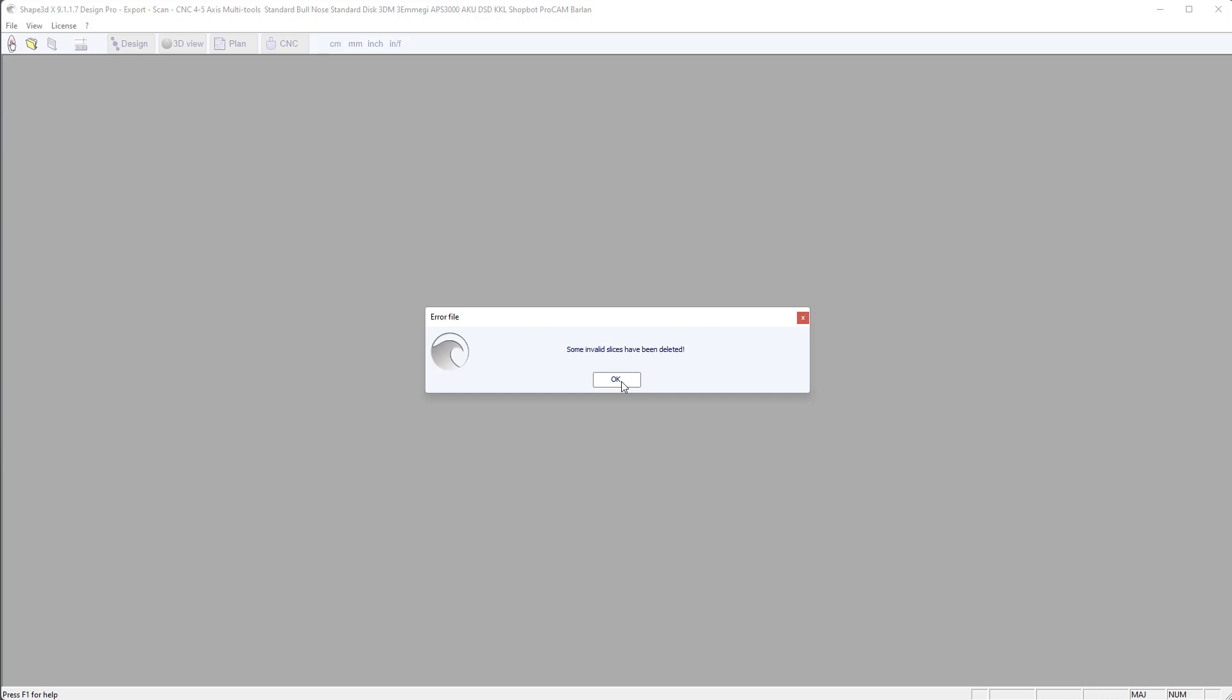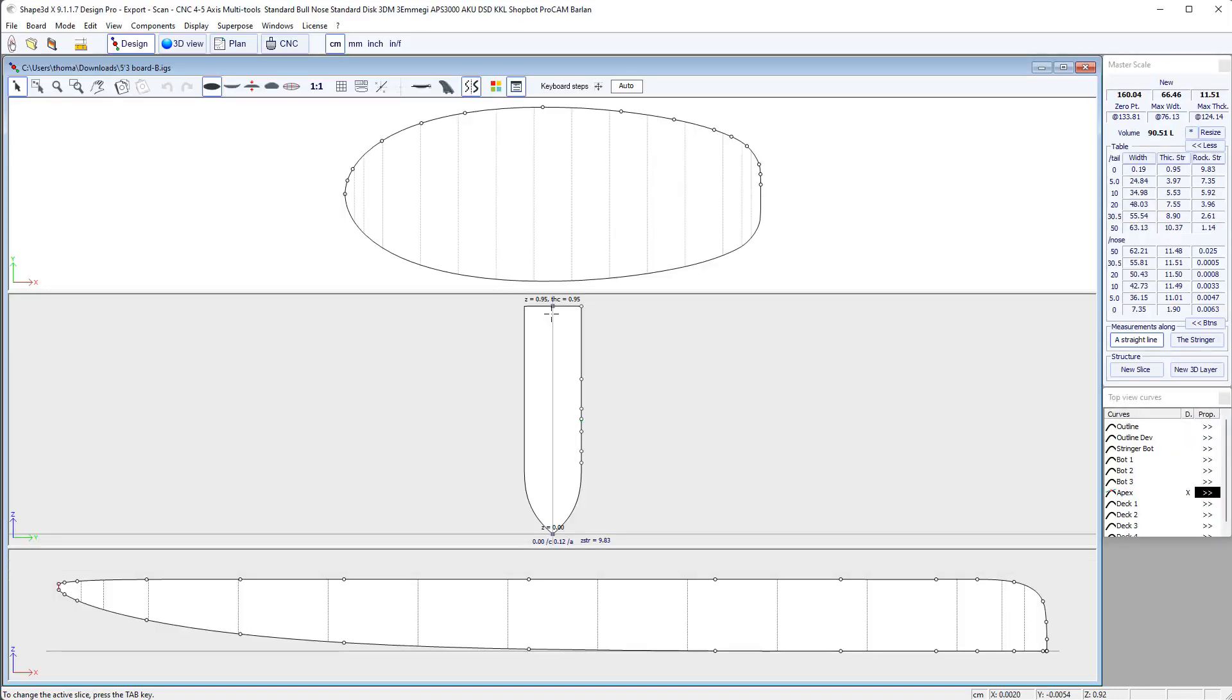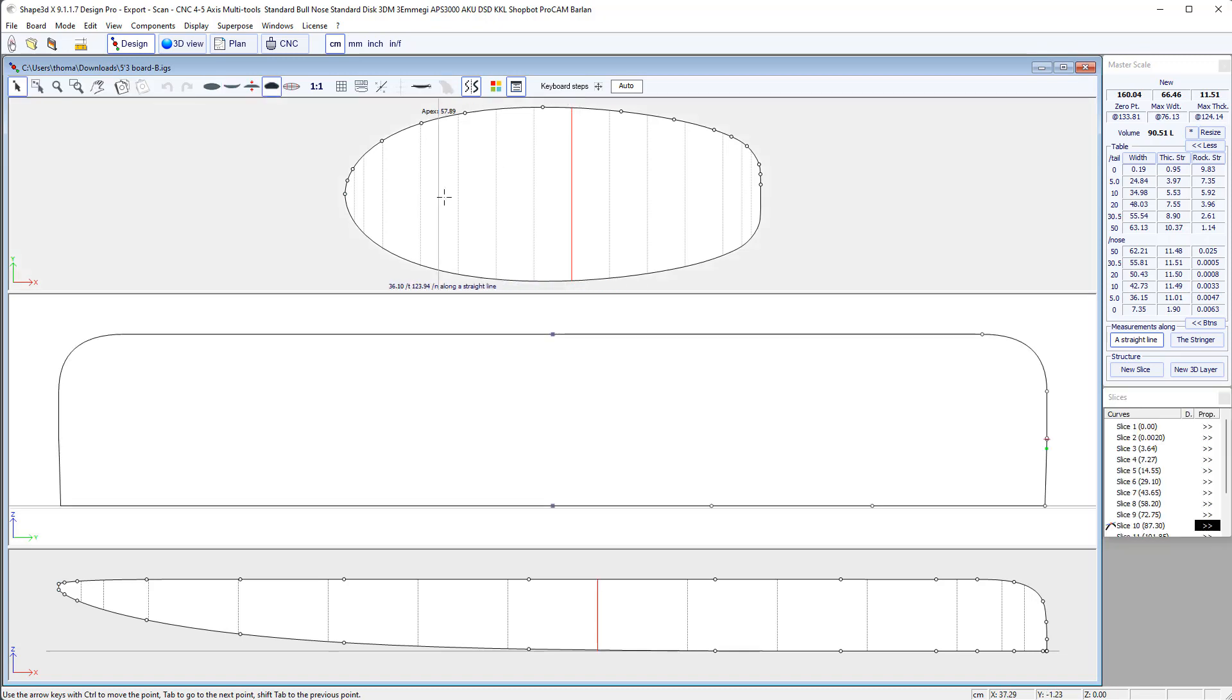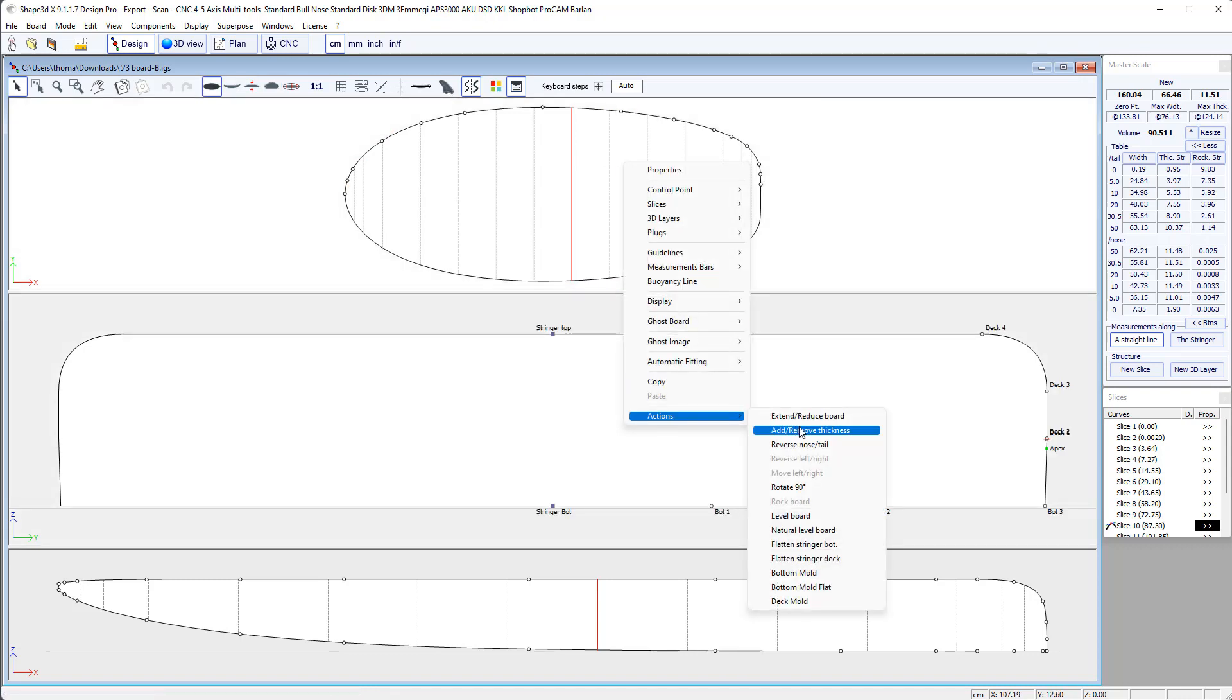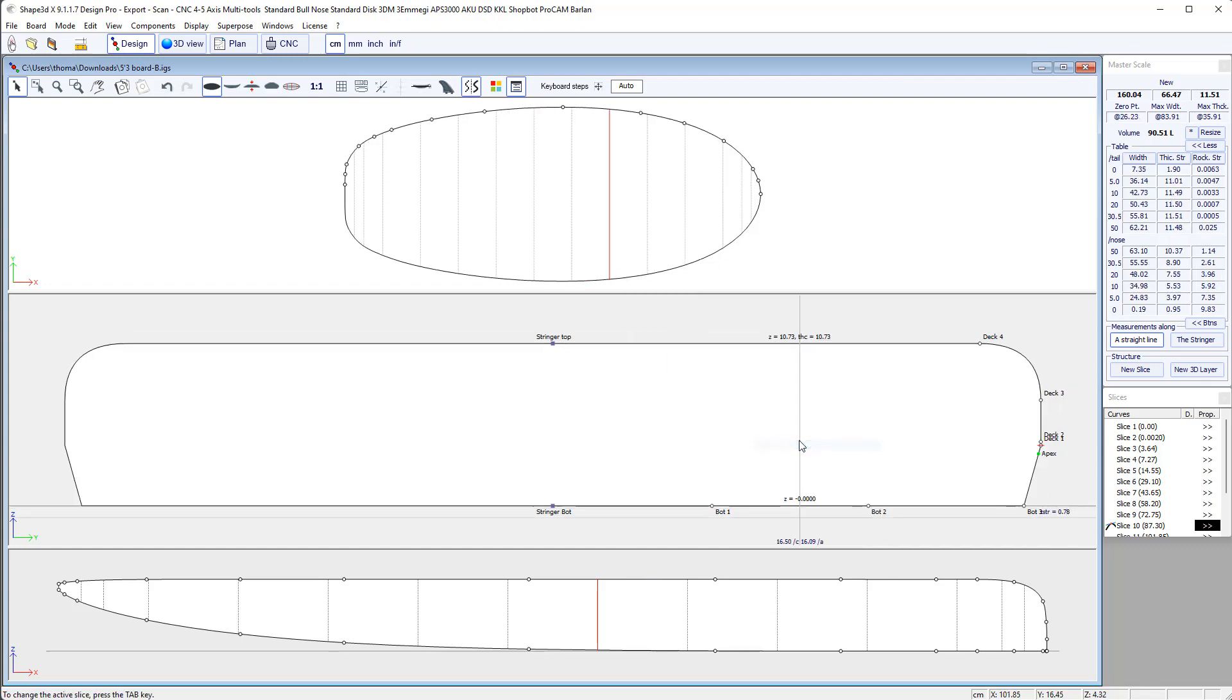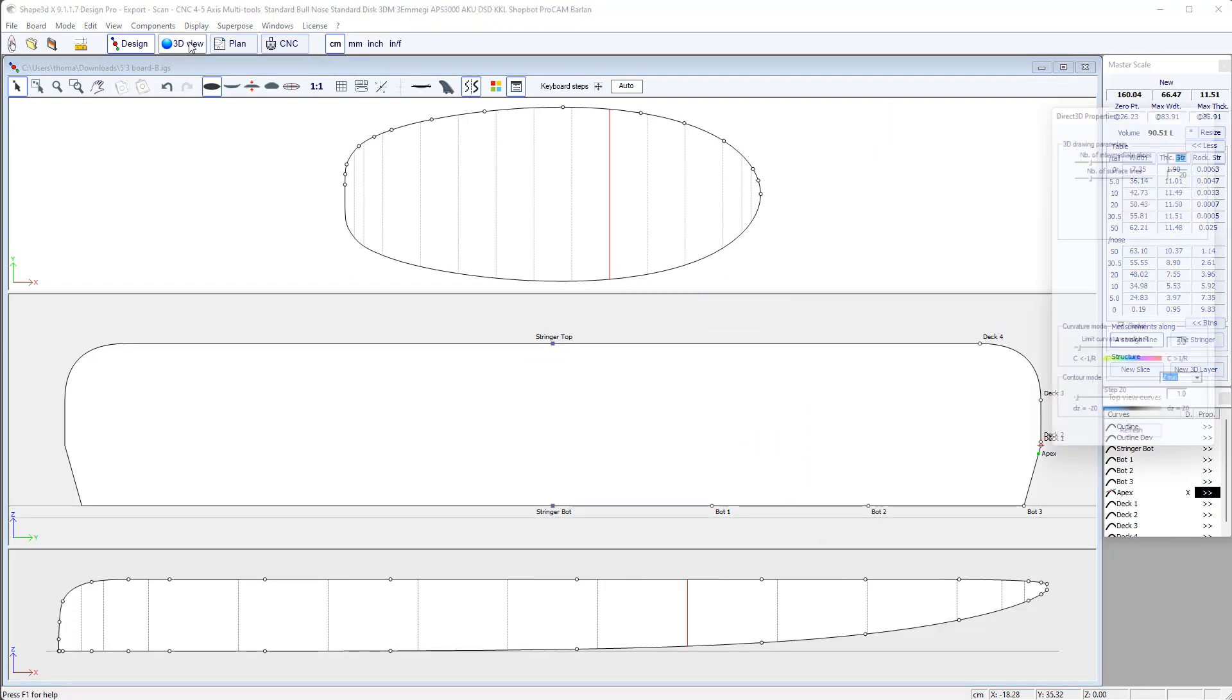And it tells me that some invalid slices have been deleted which is not a problem. So here is the board. We see it has been loaded directly. Nose and tail are reversed so I go to action and reverse nose tail. OK.